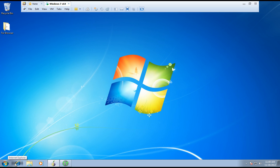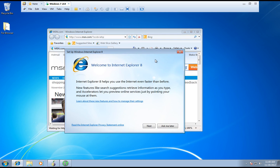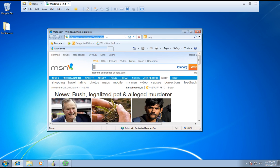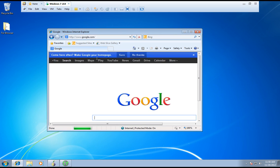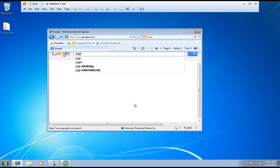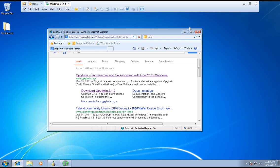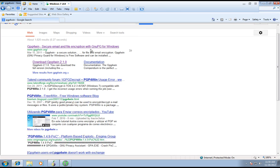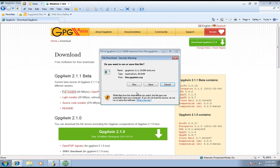You guys go to Internet Explorer or if you have Google Chrome, it doesn't really matter. I'm just going to go to Google — it's a lot easier. Go ahead and type in PGP ForWin. I'm going to click Download, I'm going to open this, click Download, Full Installer. You can click Run.